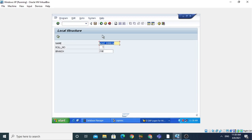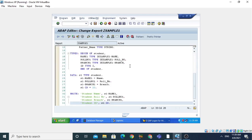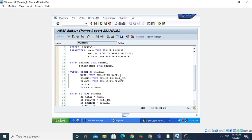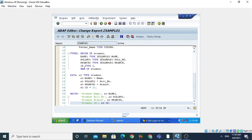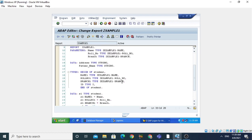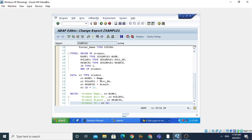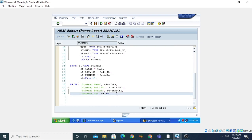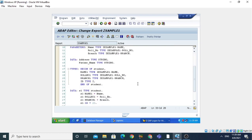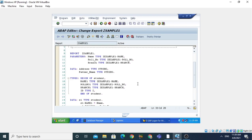This was an example of local structure as well as using the component data types of the global structure. First, we created the global structure in SE11 and used its component data types in our program. Then we created the local structure using BEGIN OF and END OF, declared a structure variable S1, stored parameter values from the user into the local structure components, and printed all the components. Thank you for watching.